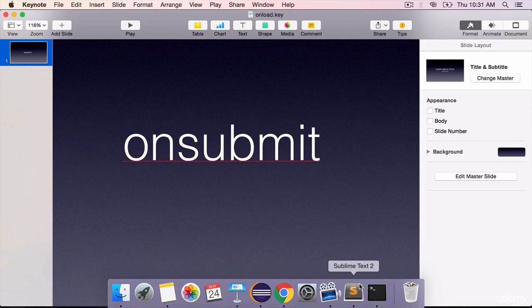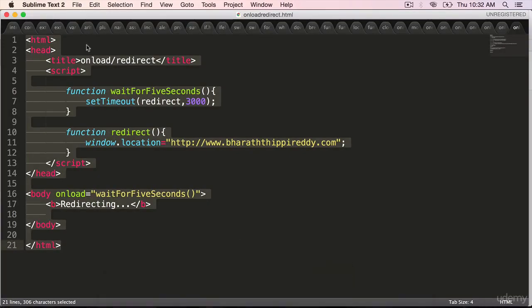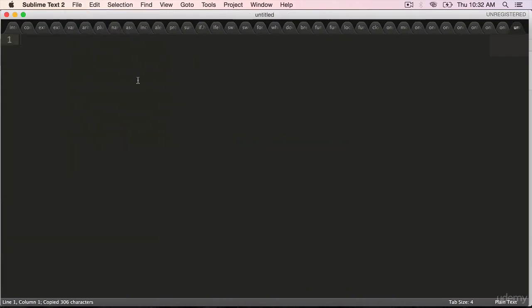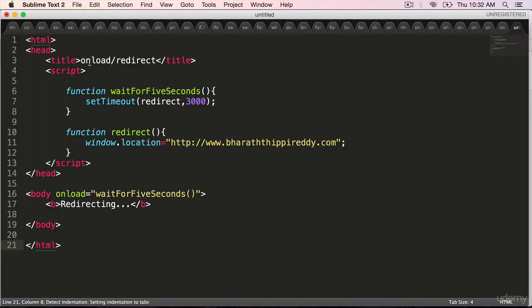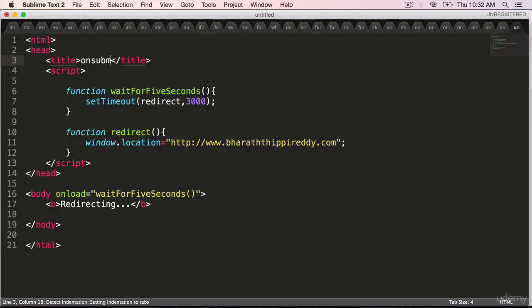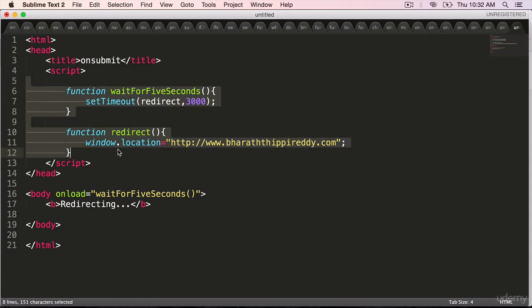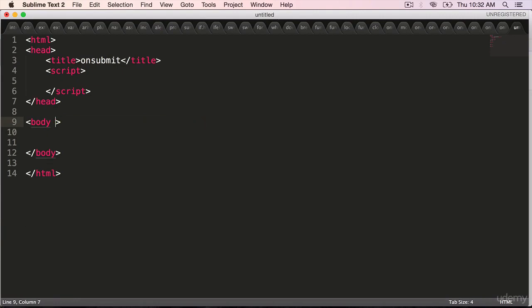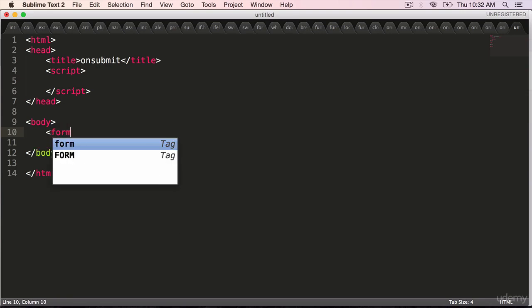Go to your editor. By now you know all the instructions. Copy the contents, new file, paste it, change the title to onsubmit, and get rid of the onload on the body because we are going to use onsubmit on the HTML form.